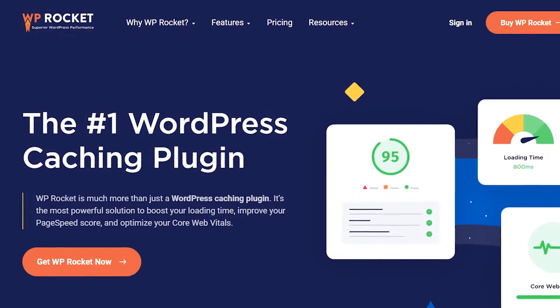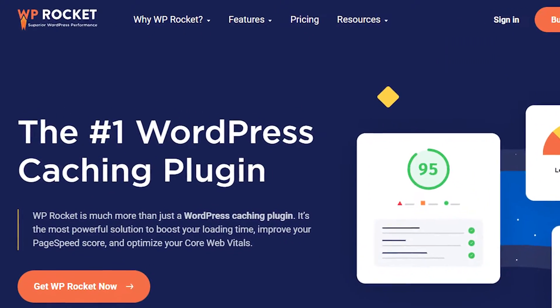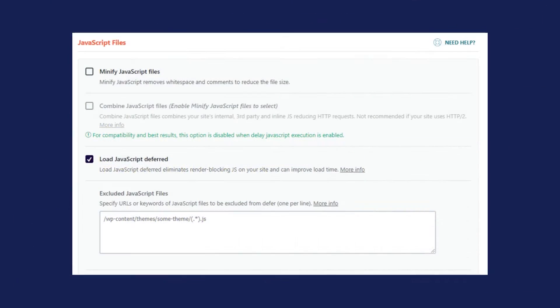Now if you want an easier way to use this, you can use our plugin WP Rocket, where we have a load JavaScript deferred feature that you can find in the file optimization tab. You'll also be able to exclude specific JS files from being deferred in case you need this option due to any conflict.